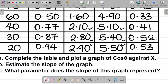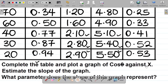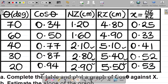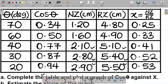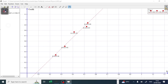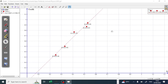Our next task is to plot a graph of cos theta against X — cos theta on the vertical axis and X on the horizontal axis. So let's head over to the graph sheet and get this done. I've already plotted this. Your task for every graph is to get your title and your scale.